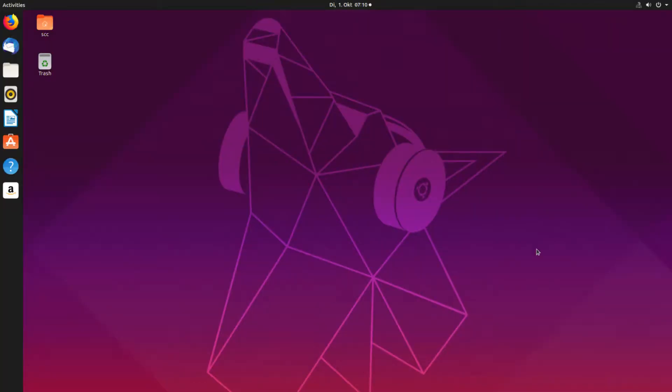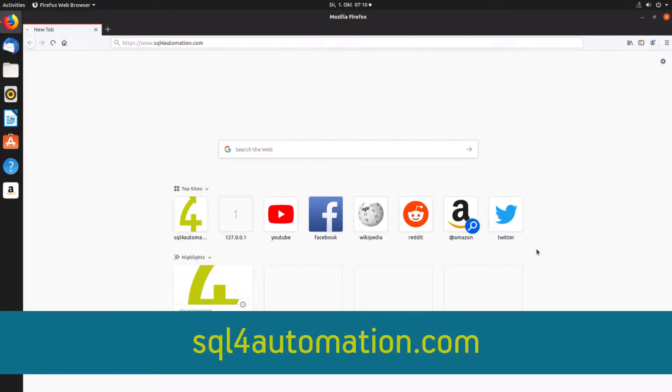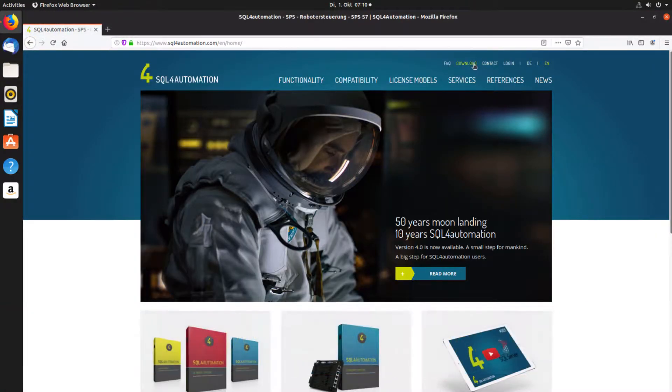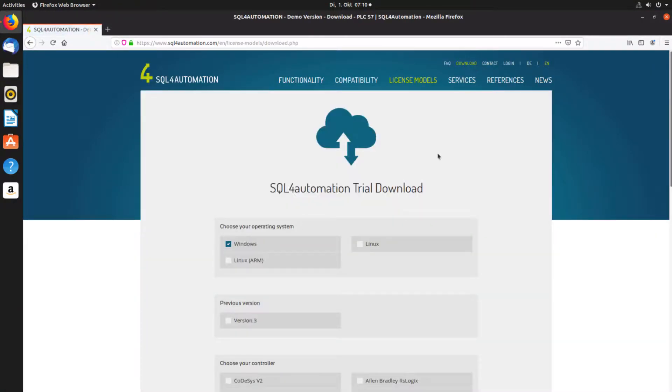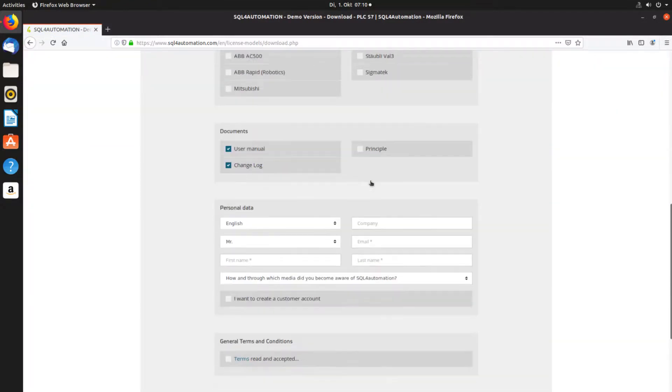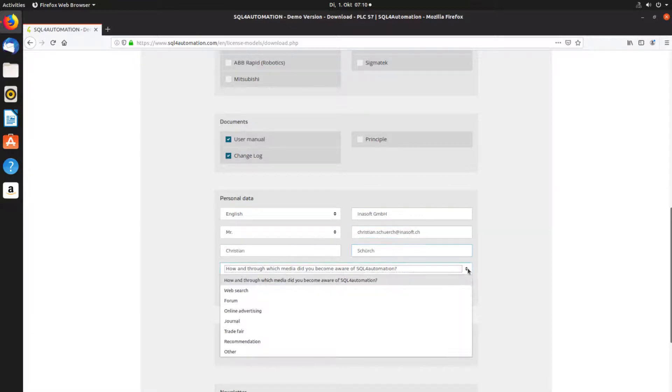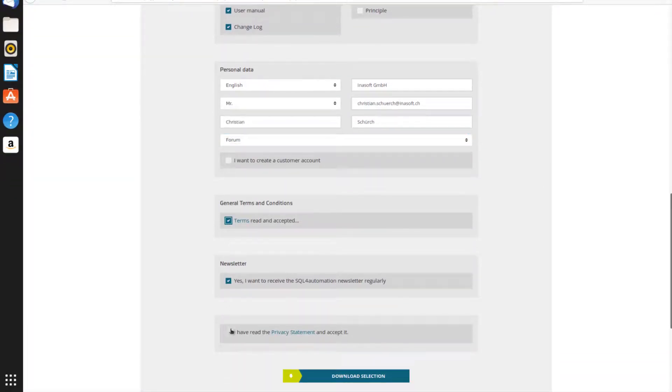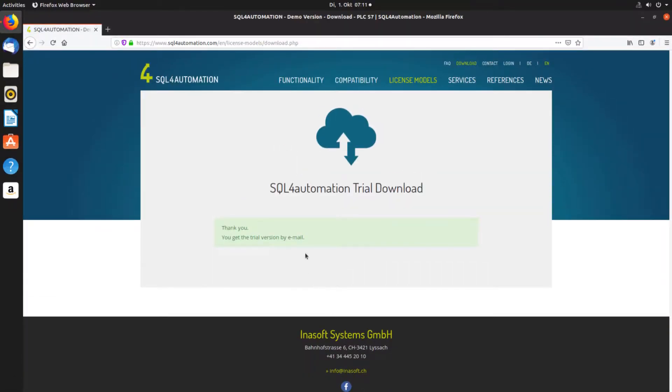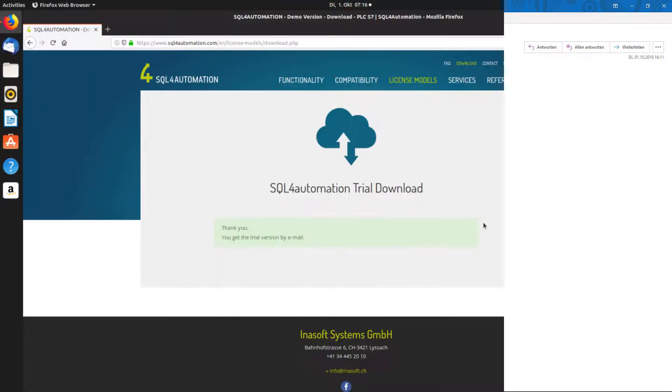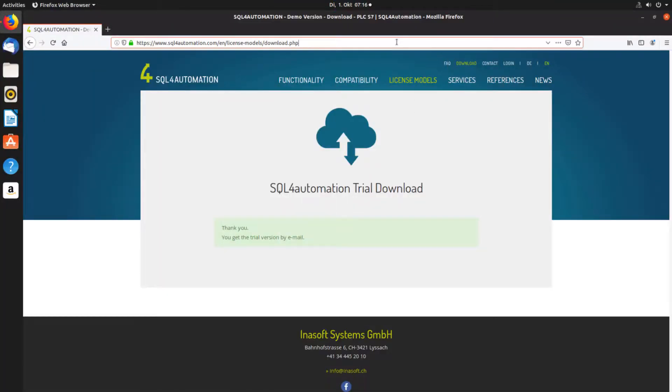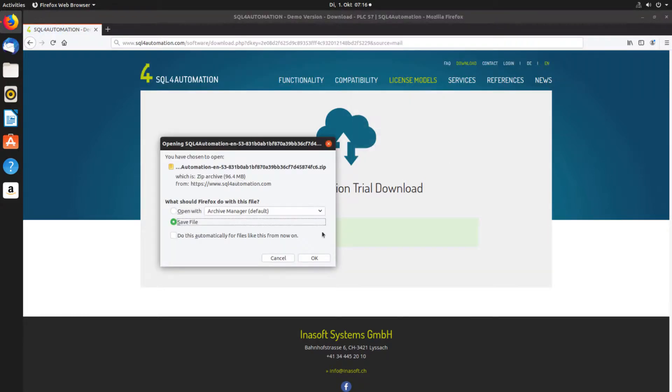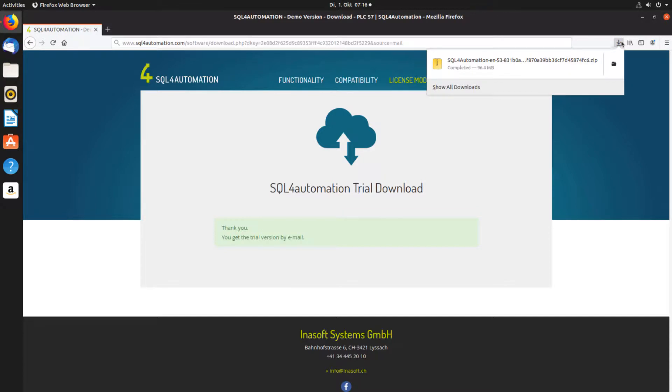To download the installation files we can go to our website sql4automation.com and click on download. And then in here we select Linux as our operating system, fill out this short form, and then accept the terms, and click on this button here. And this will send a download link to our email. So from there we can just copy the link, paste it into our browser, click OK, and we should have our files.